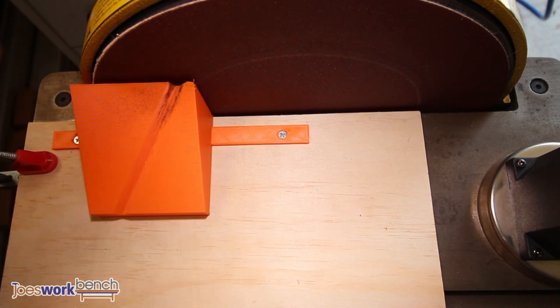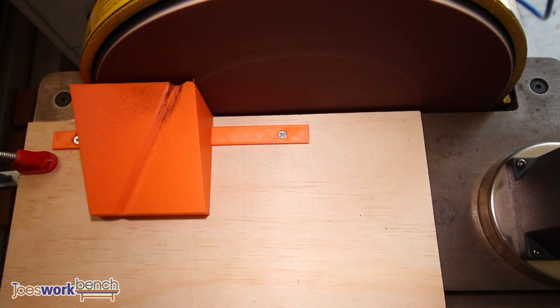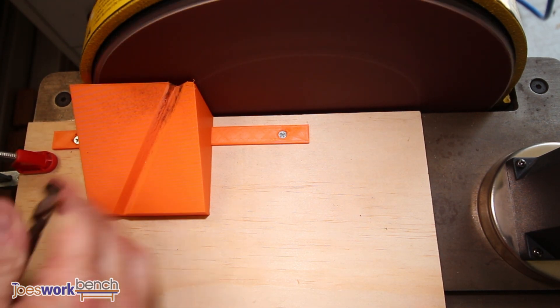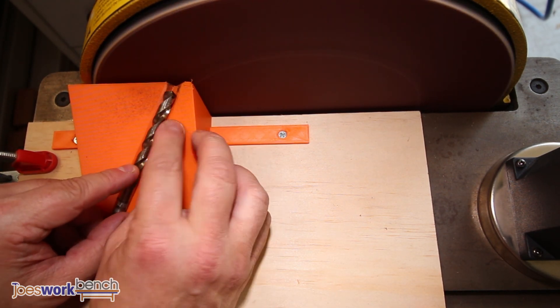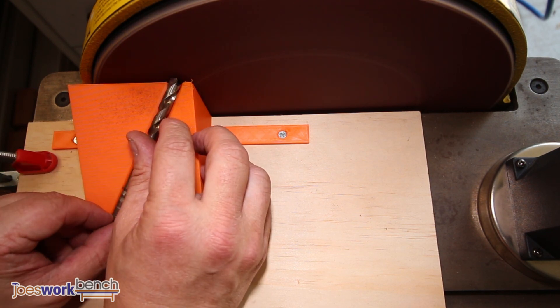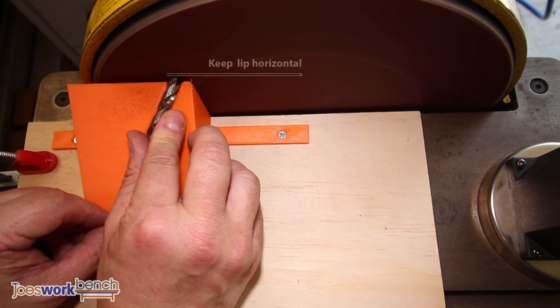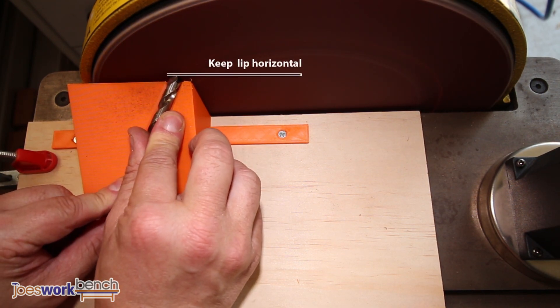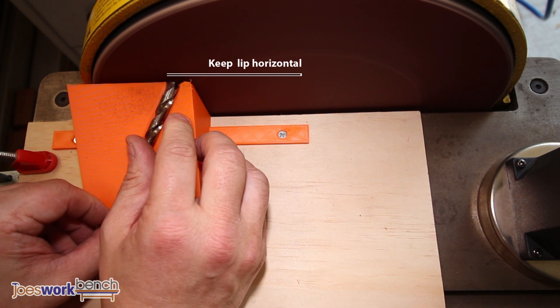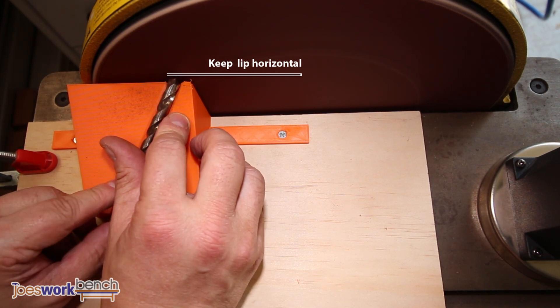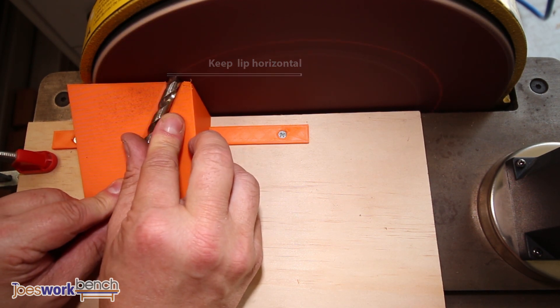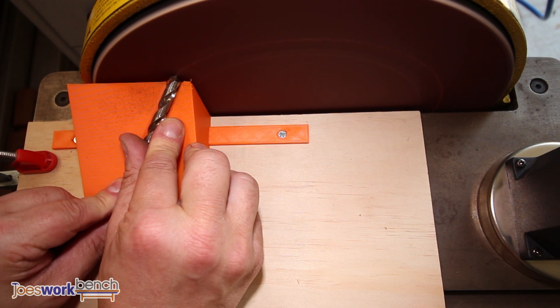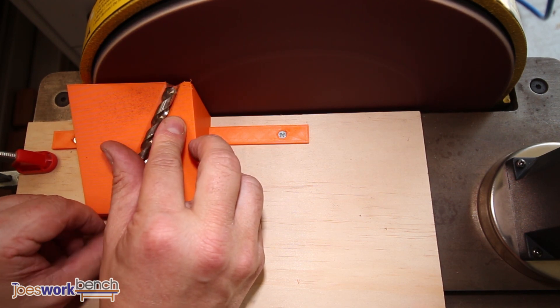Then start by grinding a 30 degree clearance profile. Remembering to always keep the cutting lip horizontal to the jig. I normally do it for a three count before rotating 180 degrees to grind the other side. I find it helps keep the bit cool and keep the point centered. Continue grinding until you've removed any chips and re-established the point.